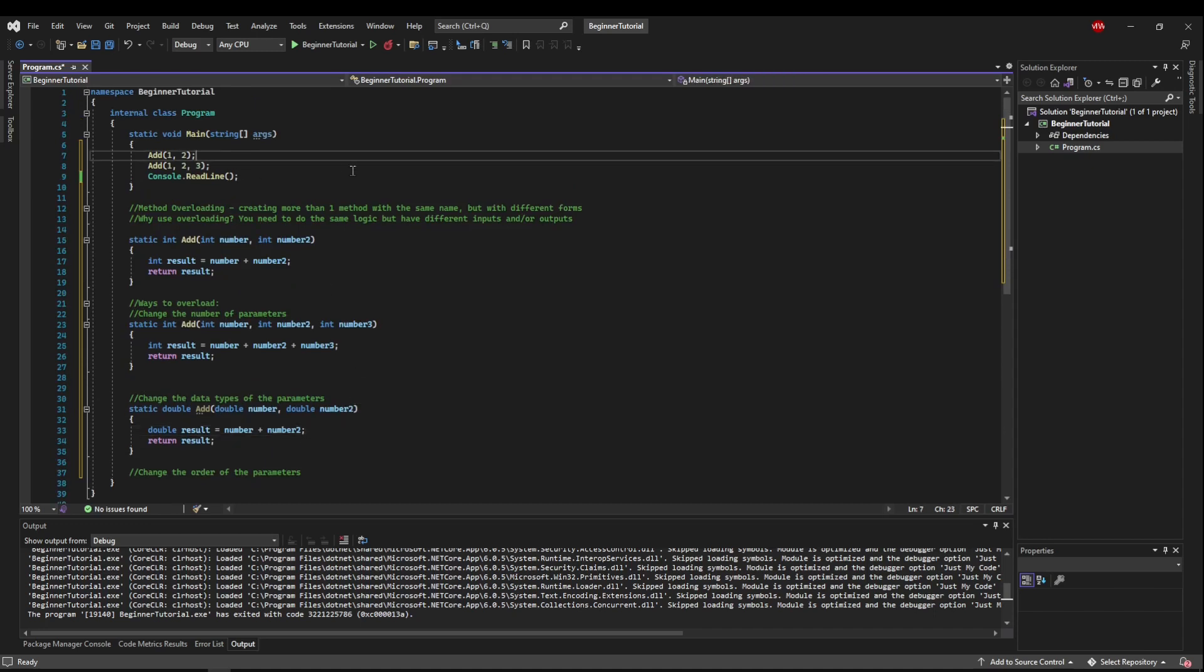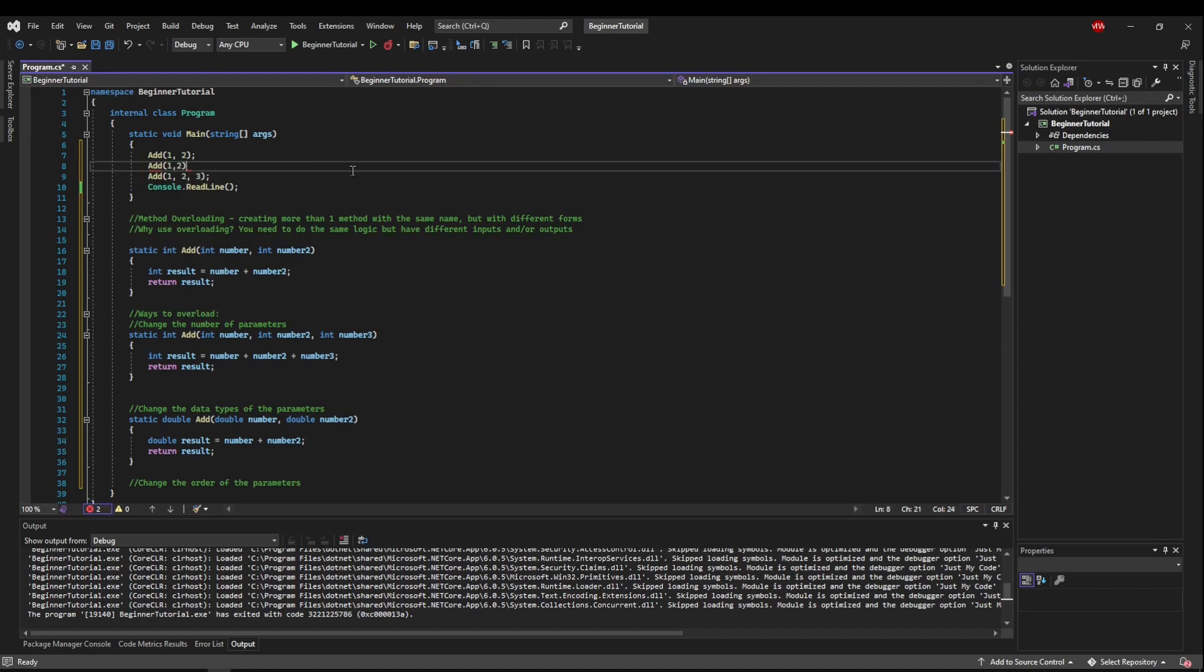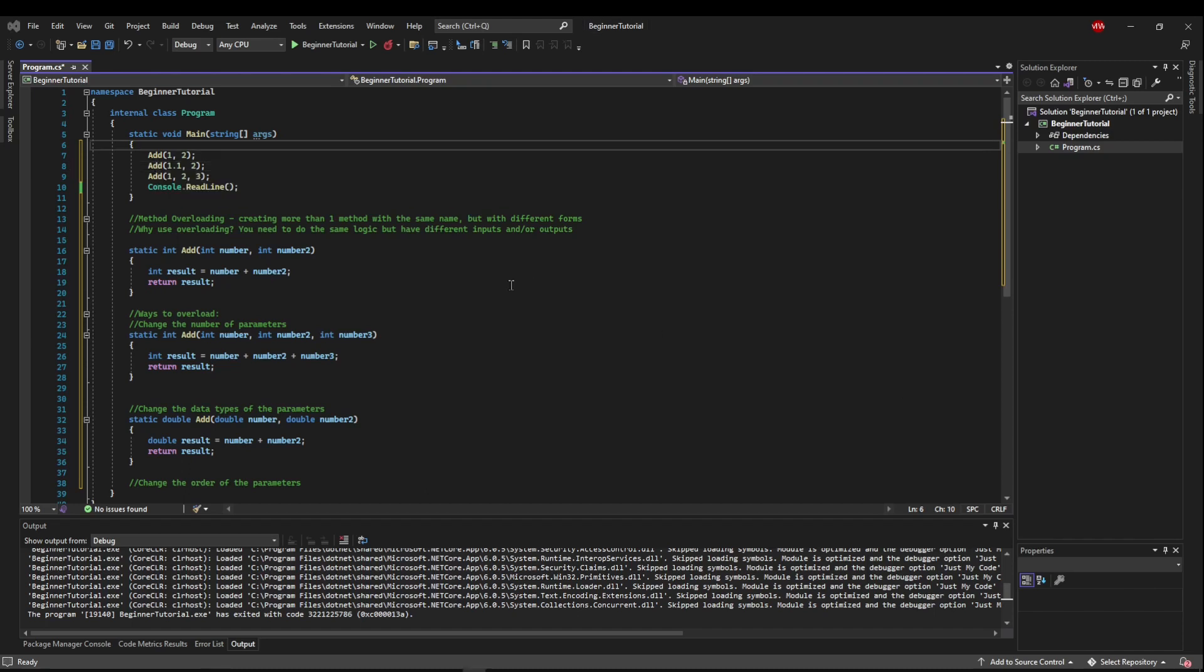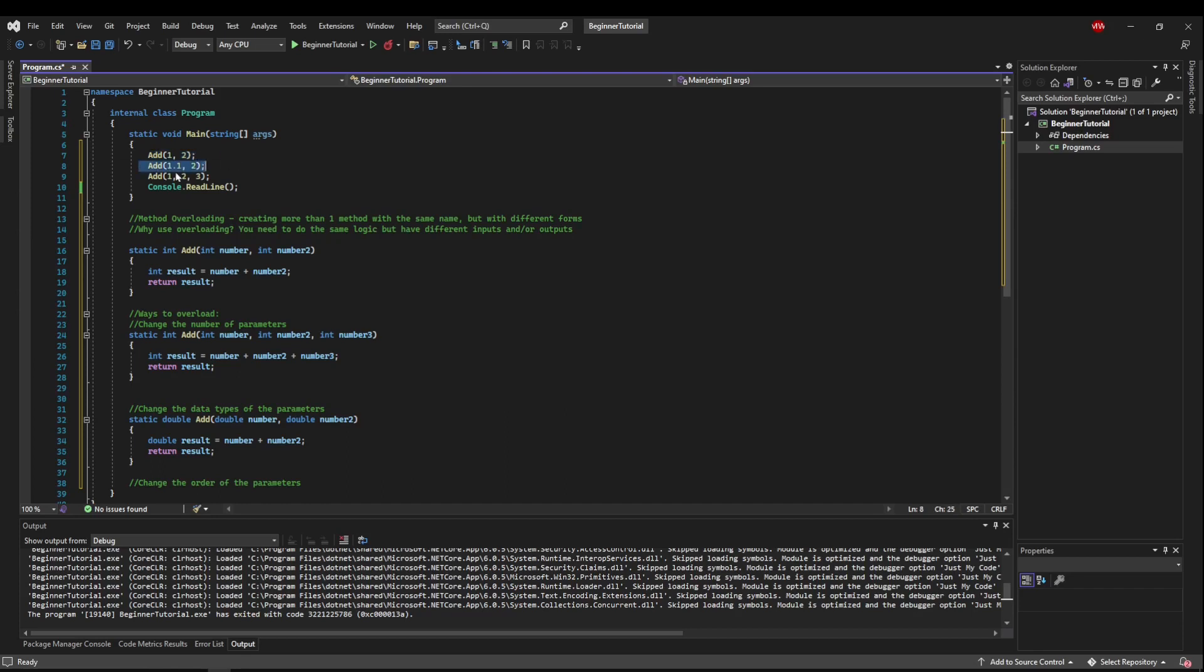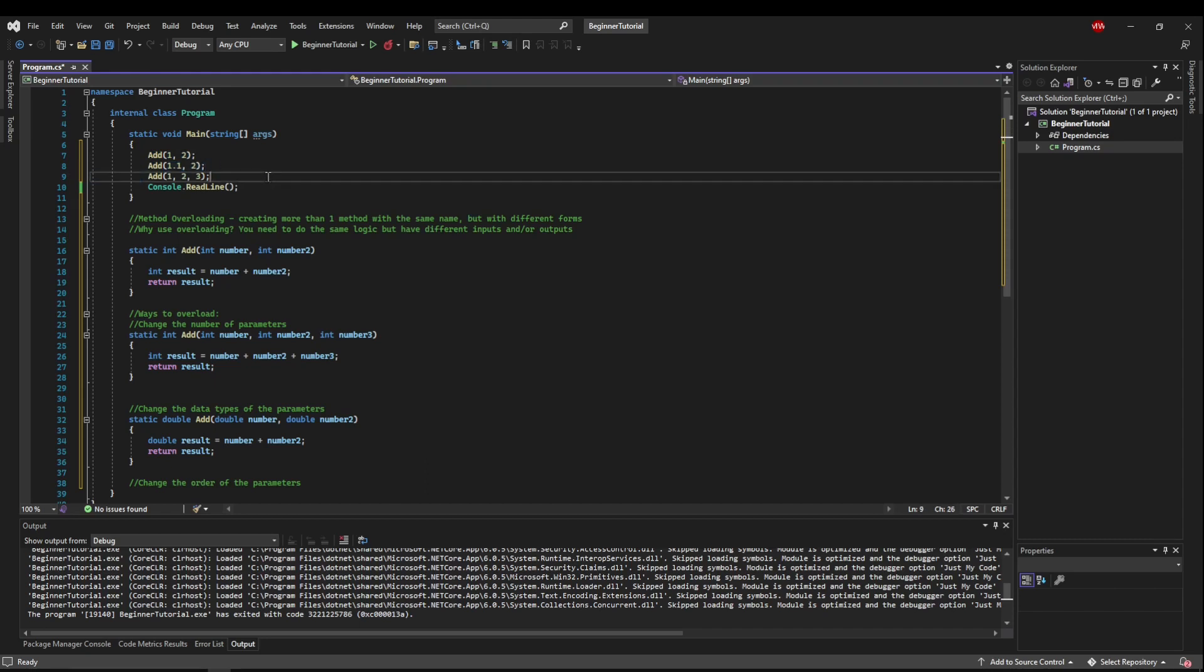Now if we go up to our add method, if I put 1, 2 here and hover over add, you'll see that it picks the overload that is int number and int number2. But if I change one of these numbers to a double, you can see it automatically shows you that it's the double overload. This lets us do the same type of functionality while keeping the naming more clean, more generic, and more updatable because we know that we're adding, we're just doing it in different forms.